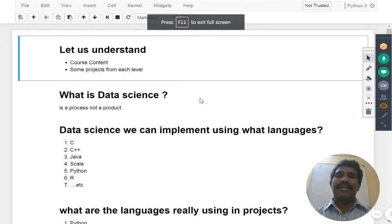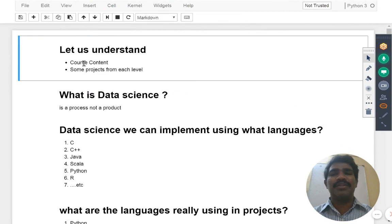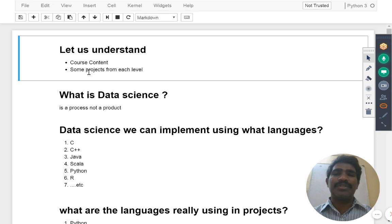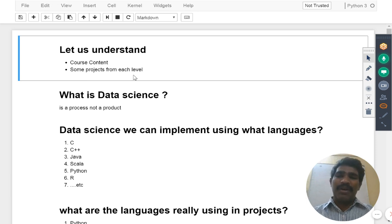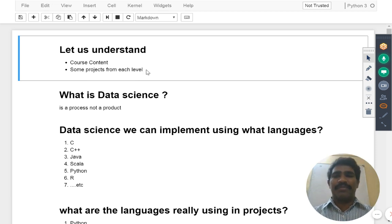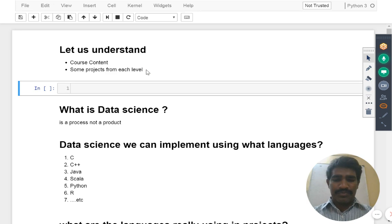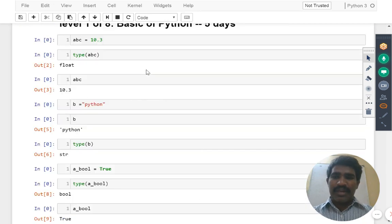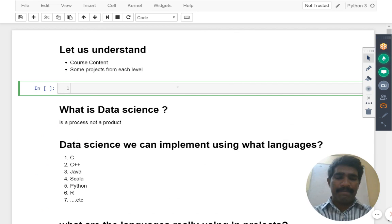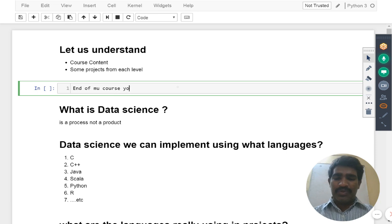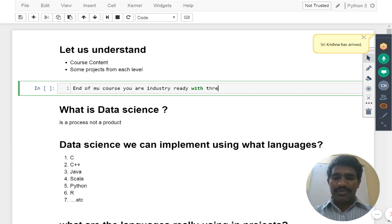Let us try to understand what we are going to cover here. Majorly we are concentrating on the course content, what we have in the course content. Second, we are going to concentrate on some projects from each level. As part of this course, we are concentrating on three different roles. End of my course, you will be industry ready with three roles.